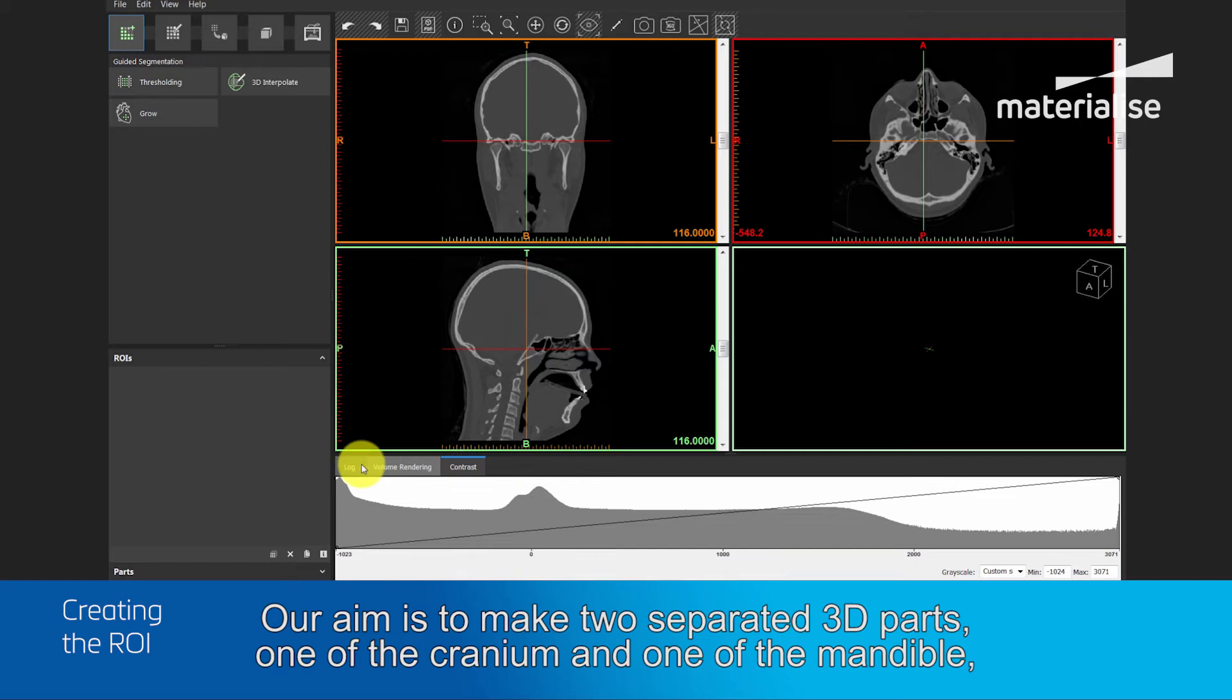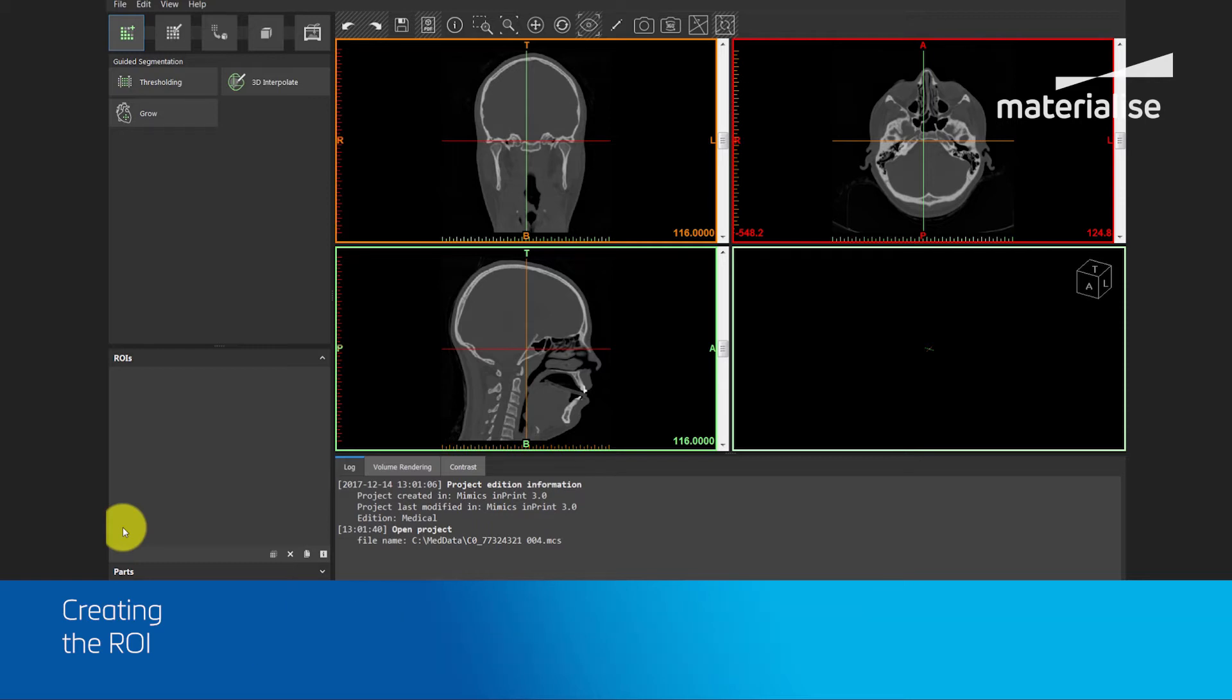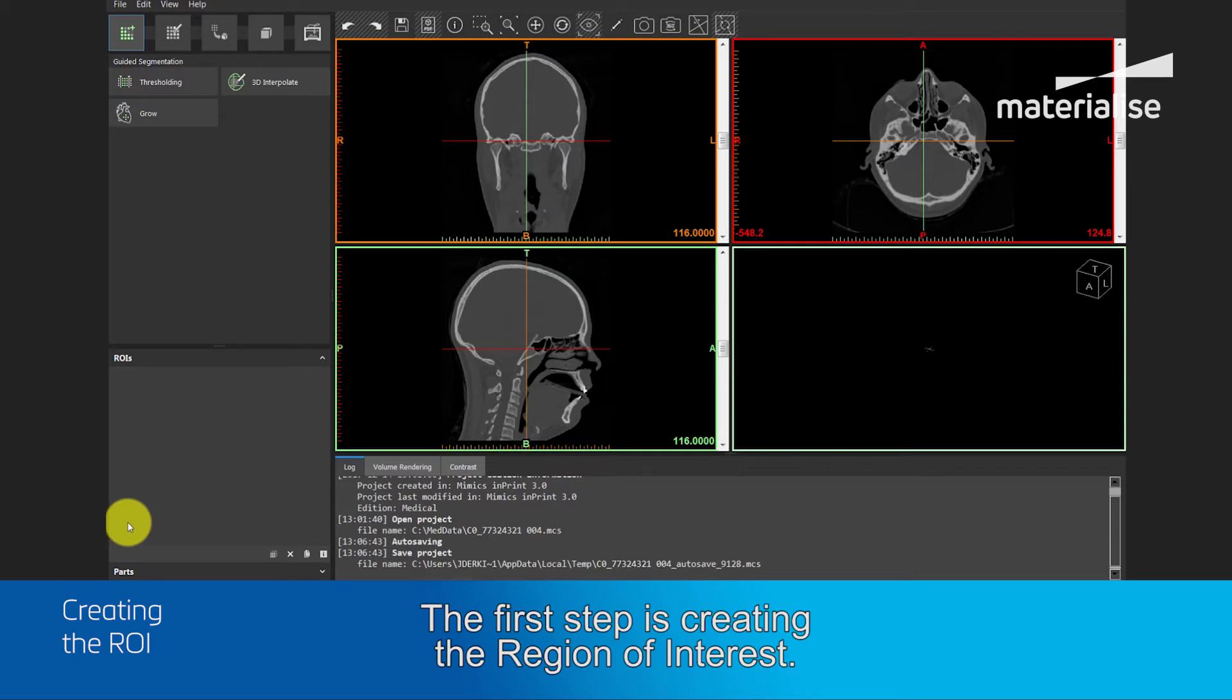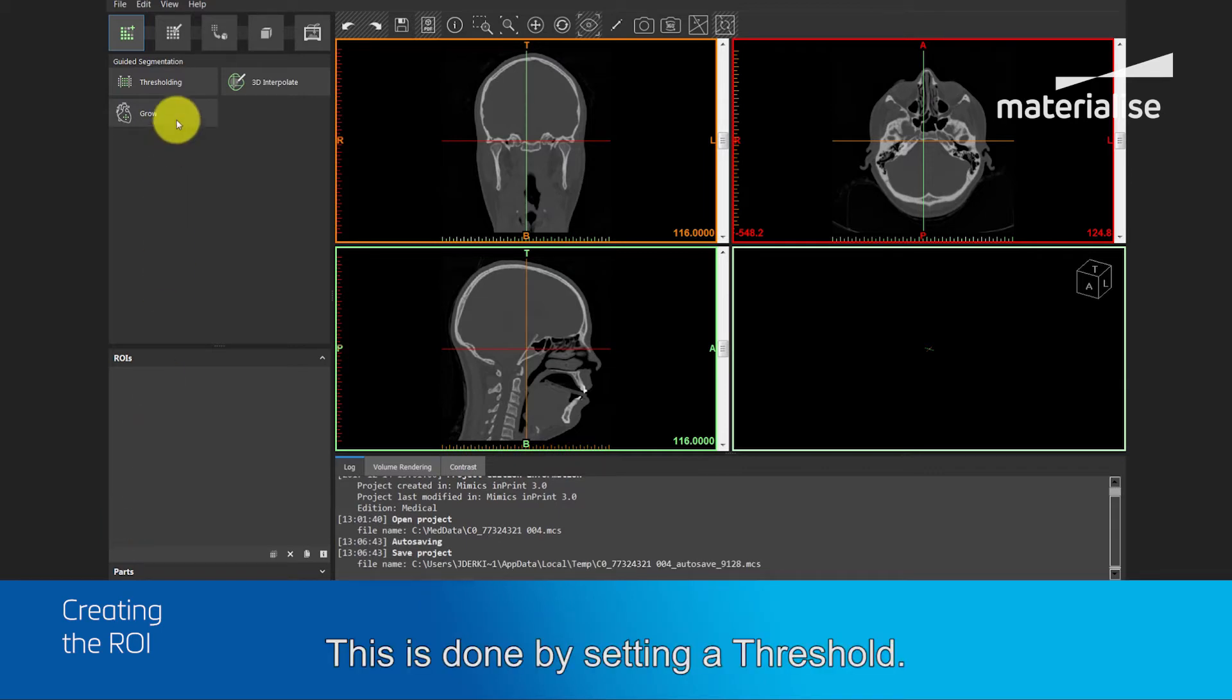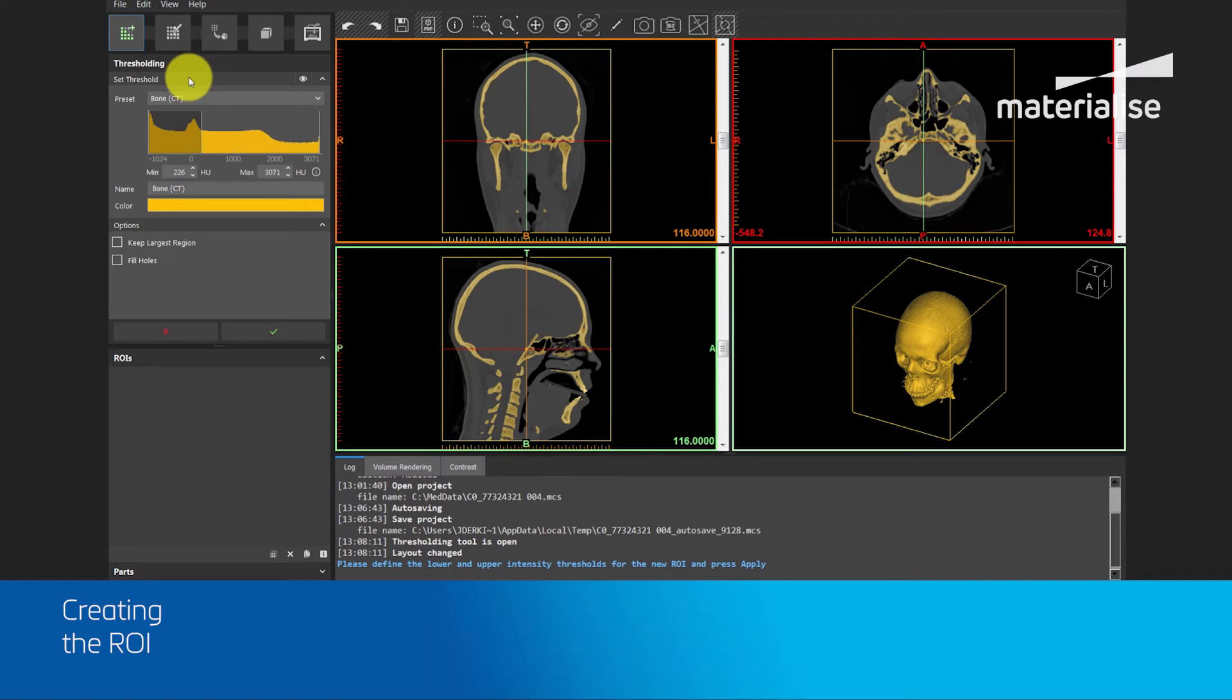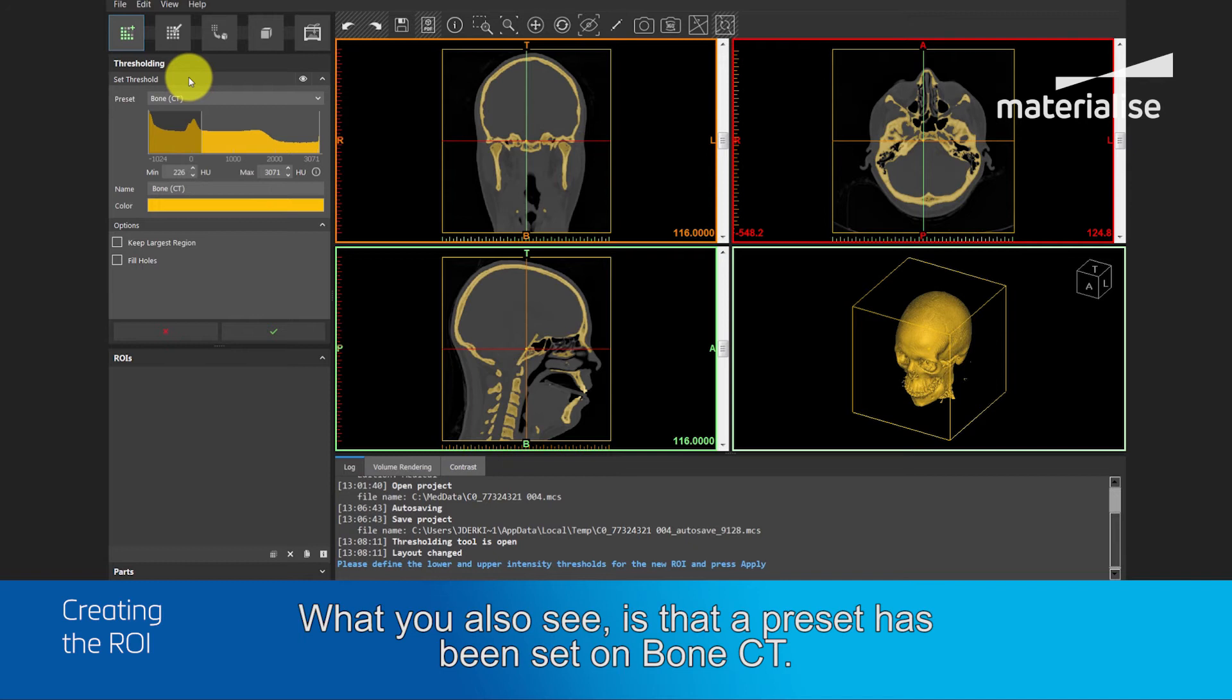Our aim is to make two separated 3D parts, one of the cranium and one of the mandible, which we can use afterwards for further surgical planning. The first step is creating the Region of Interest. This is done by setting a threshold. What you can immediately notice is the 3D Preview image created in the lower left viewport, which is not yet a 3D model.